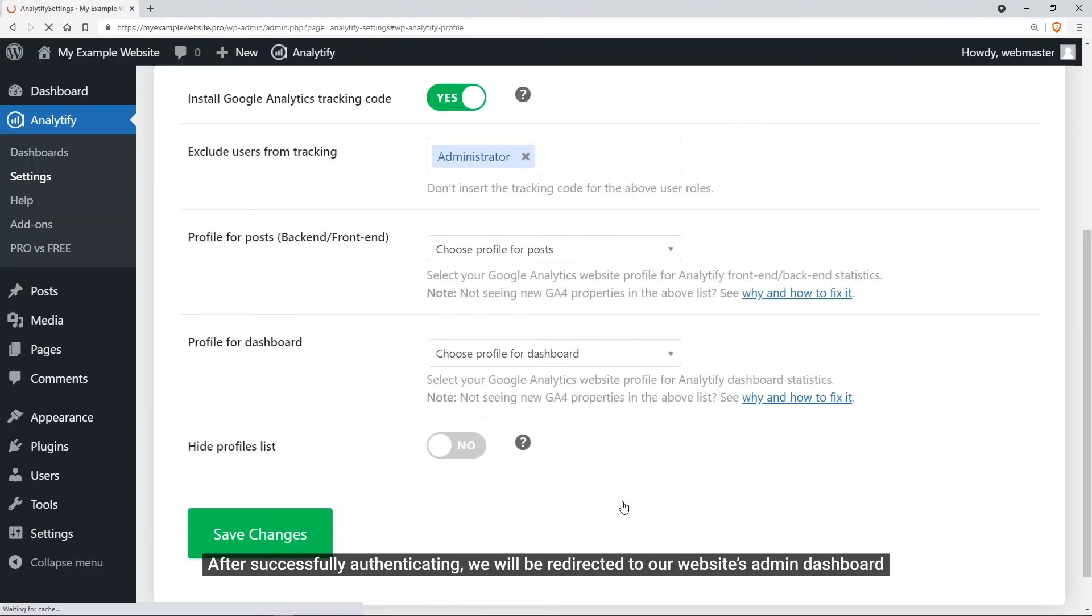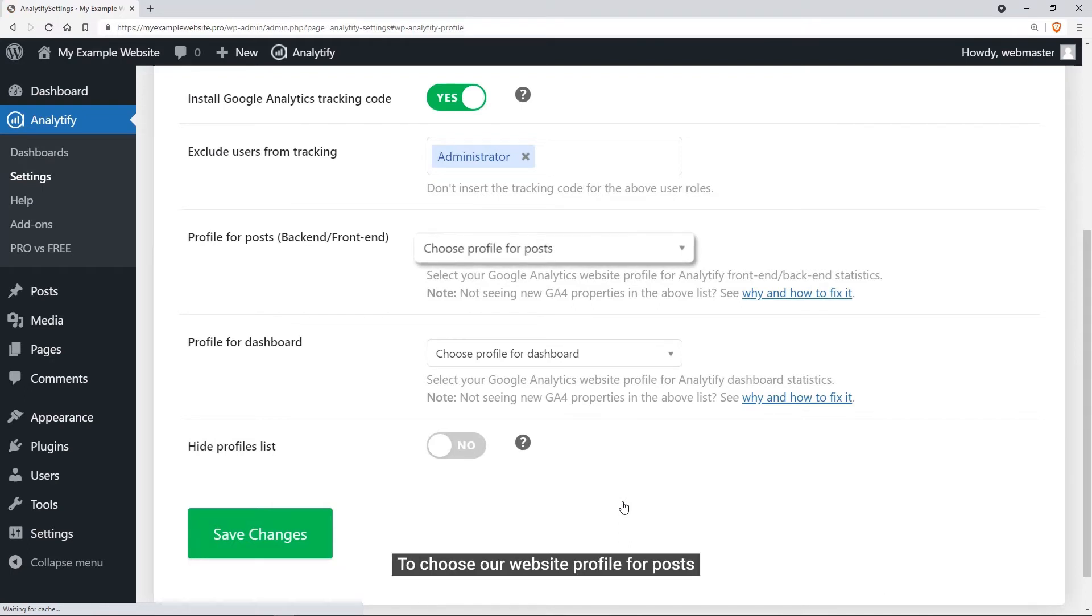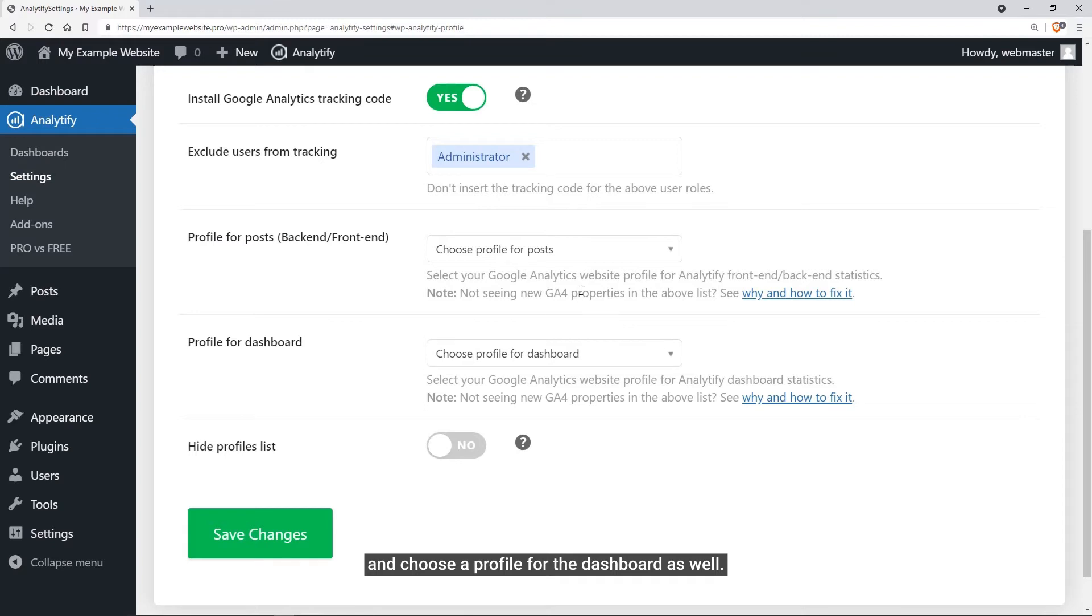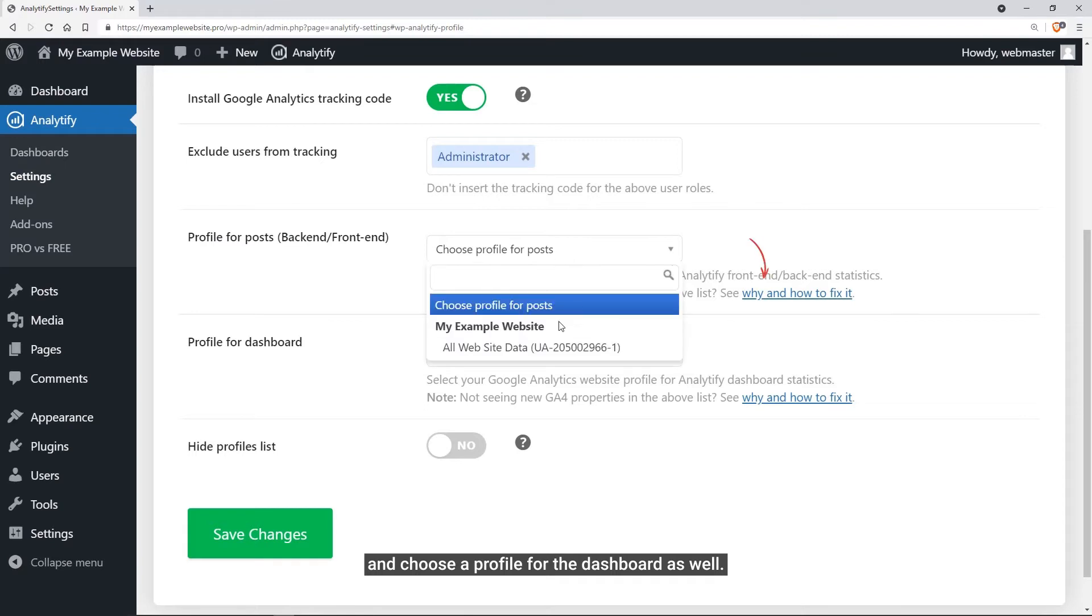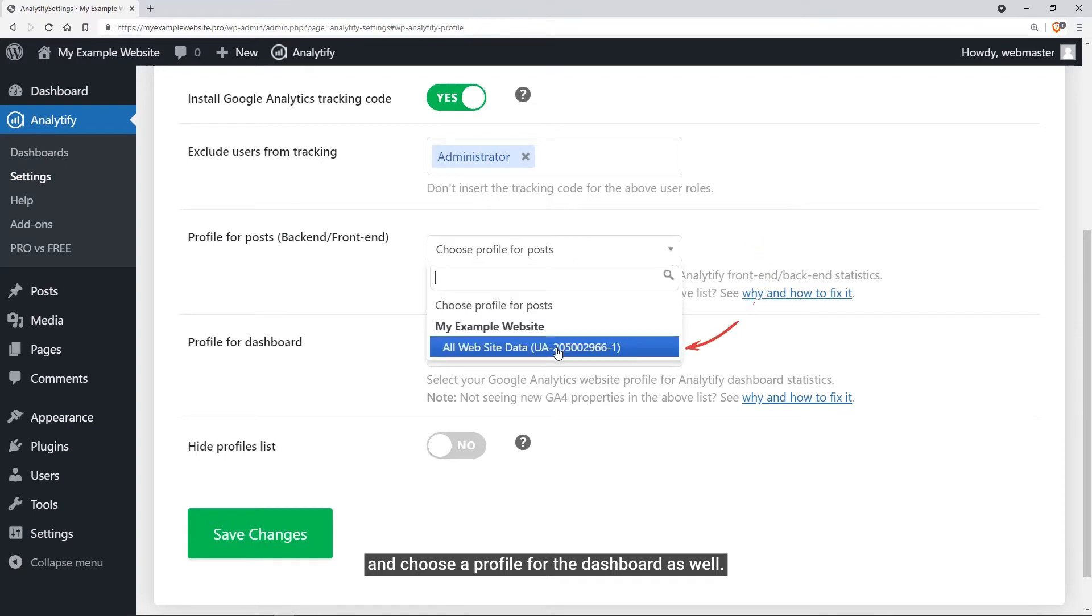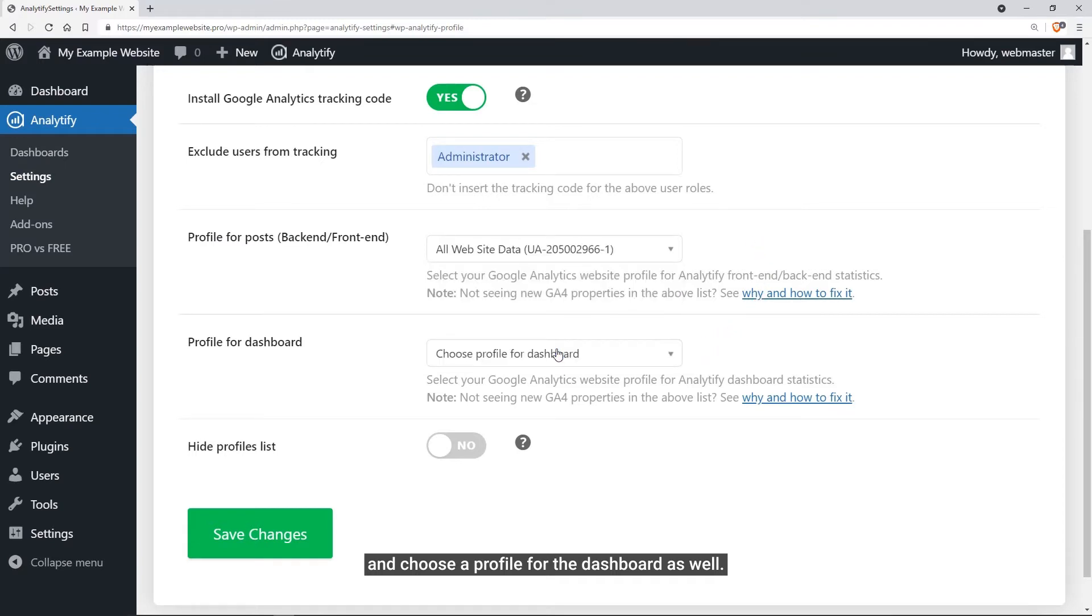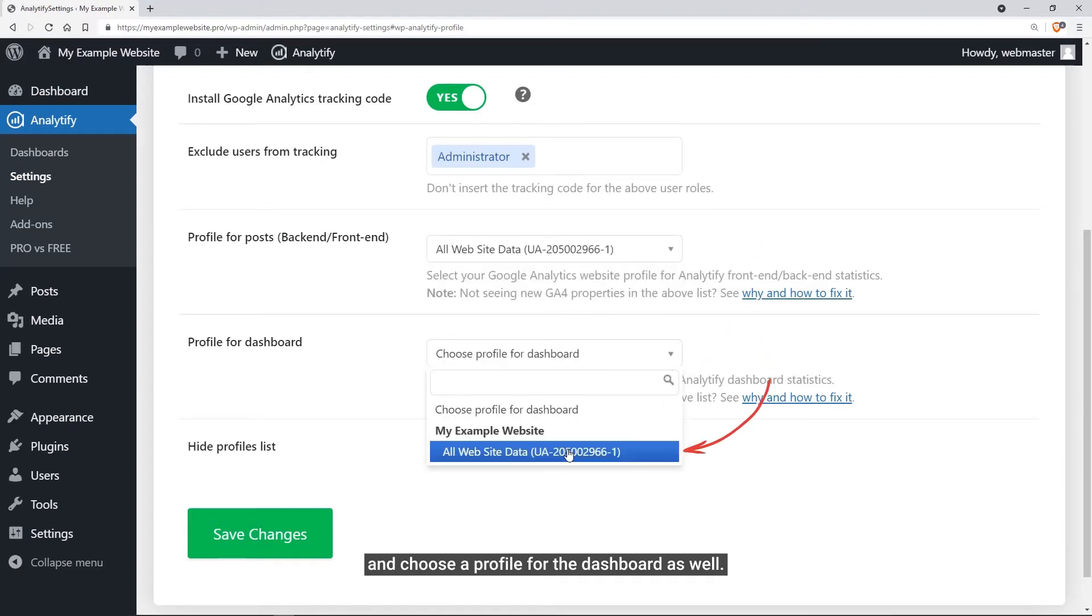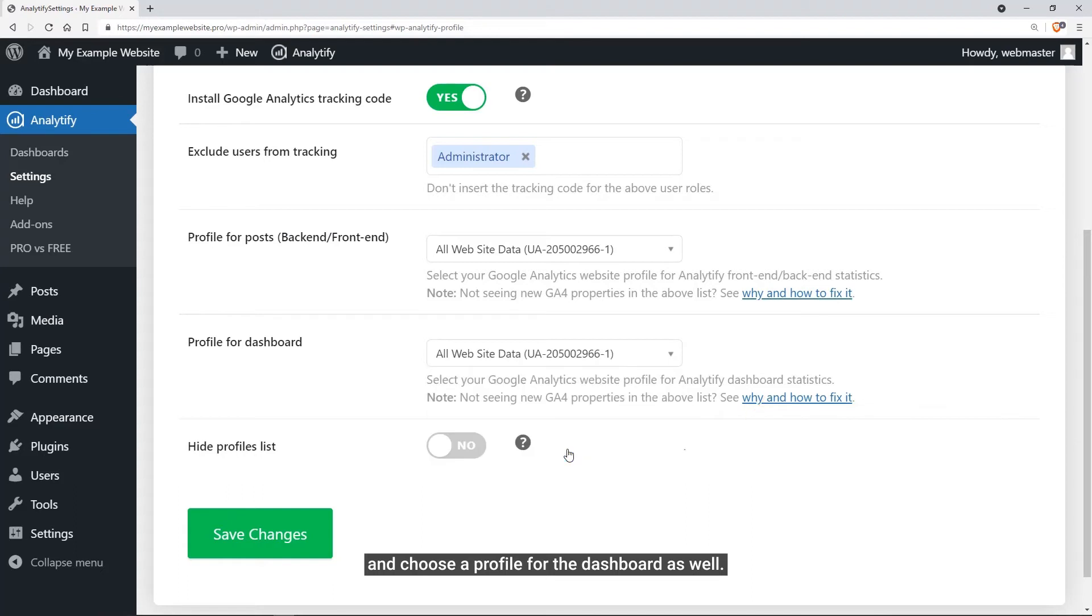Once the authentication step is completed, it will redirect us to our website's admin dashboard so we can choose our website's Profile for Posts and Profile for Dashboard as well. It must be noted that Profile for Posts is used to track user stats and send data to Google, and Profile for Dashboard is used to receive data from the Google API and show stats in the Analytify dashboard.